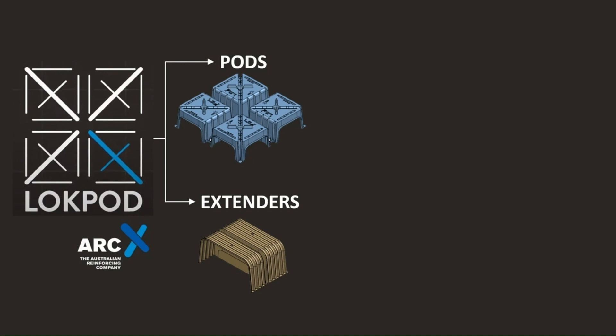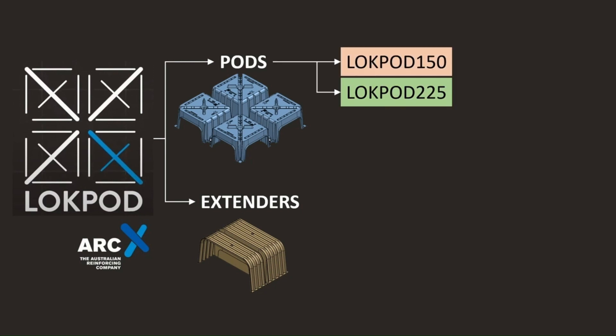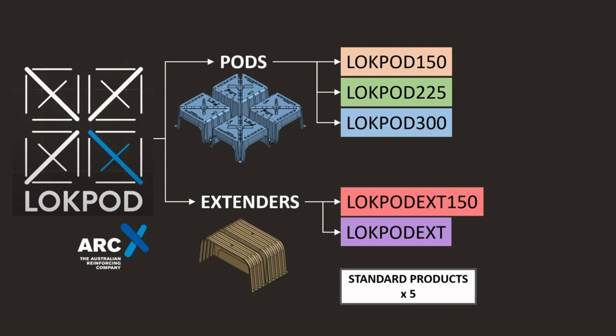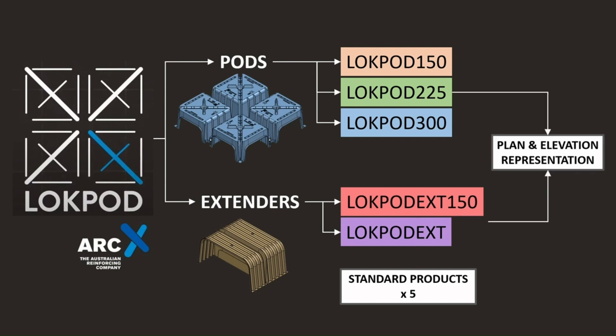The pods are offered in three standard turret heights, while the extenders come in two standard sizes, accommodating for a range of configurations and site conditions. The Lockpod solution features a total of five standard product codes. Within the AutoCAD dynamic block library, each of these products is represented in both plan and elevation views, resulting in a total of 10 dynamic AutoCAD blocks to document the solution.